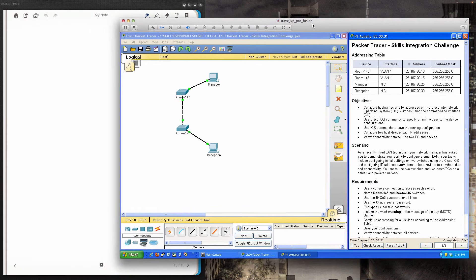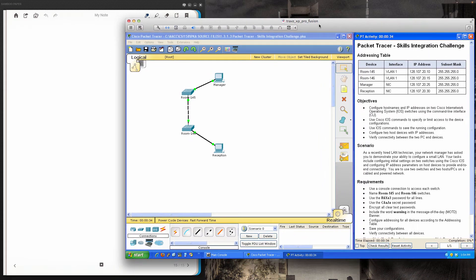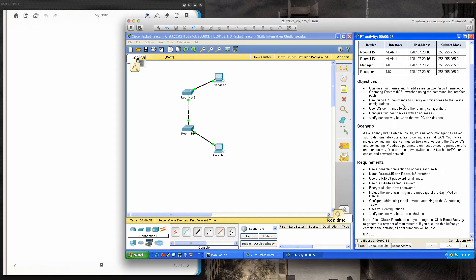Hello and good afternoon, CSI 158 sections 841 and 843 students for the spring semester at Anne Arundel Community College. Today's activity is Packet Tracer 1.3.1.3, the Skills Integration Challenge and the first Packet Tracer activity due as part of this course — the second course in the Cisco Networking Academy curriculum, Routing and Switching Essentials. We have our addressing table, objectives, scenario, and requirements, so let's dive right in.